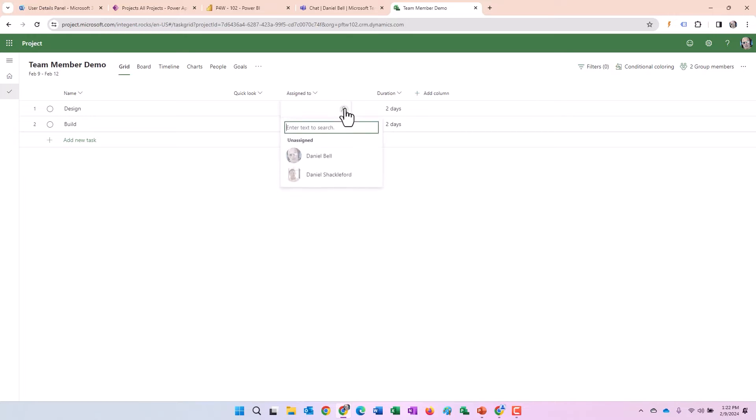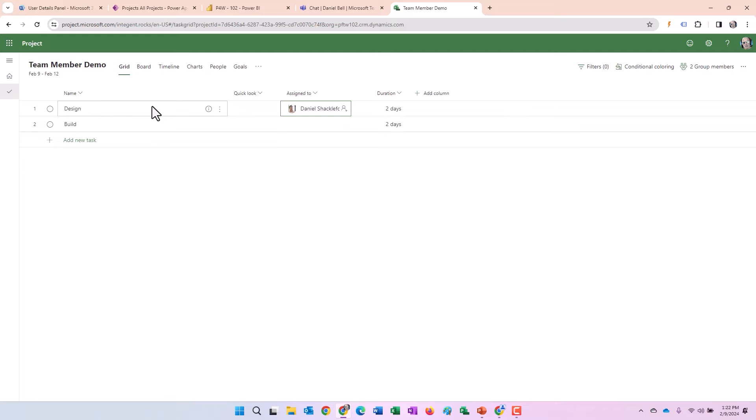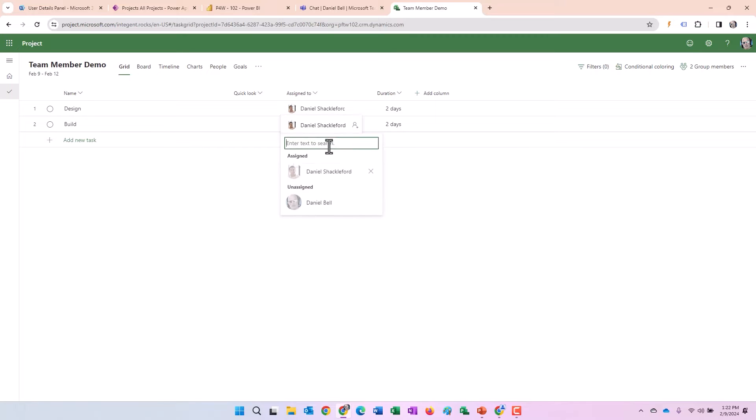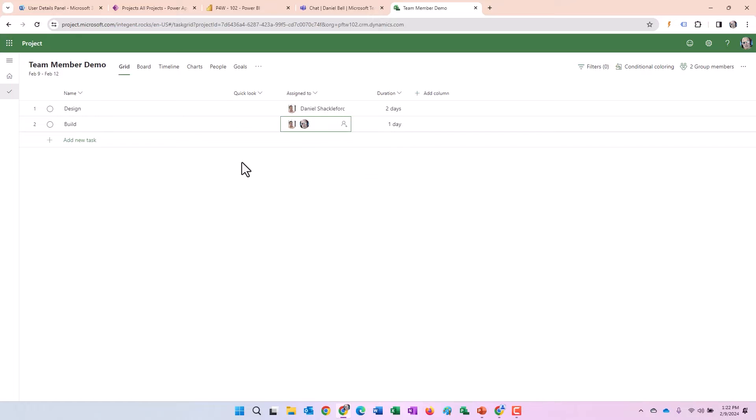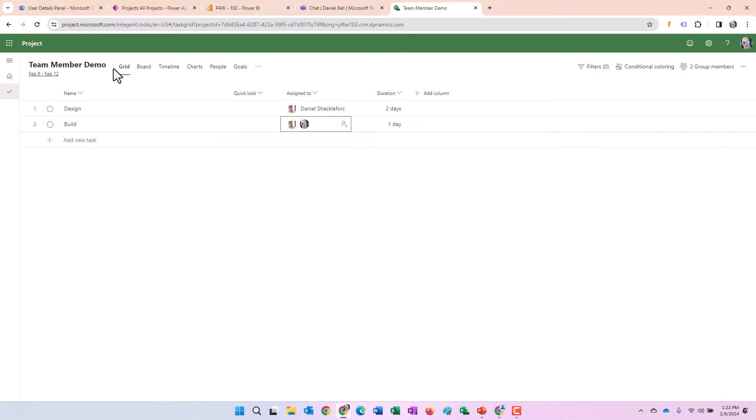All right. So let's go ahead and assign resources. We'll assign Shackelford to just the design task. We'll assign Shackelford and me to the build task. That's exactly the way I want this to be.